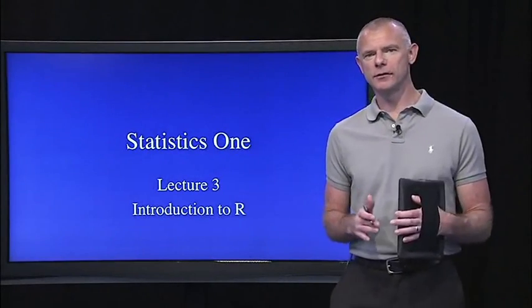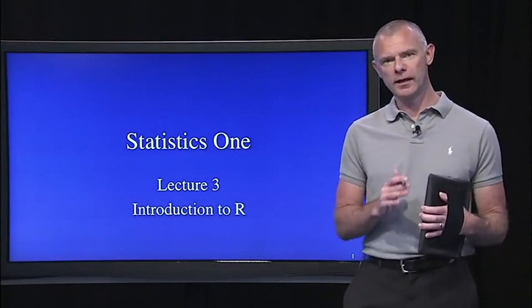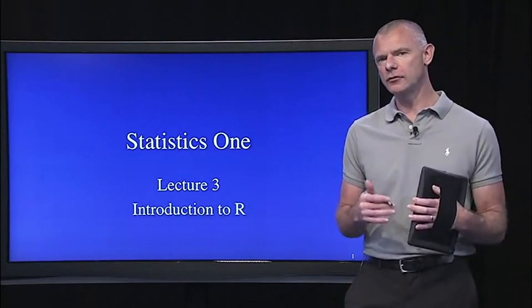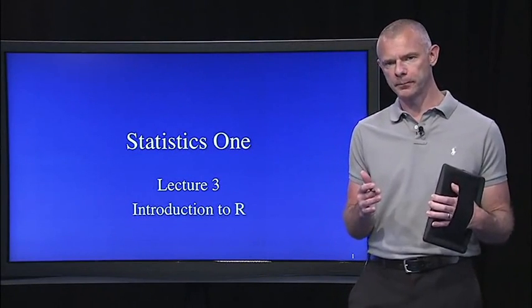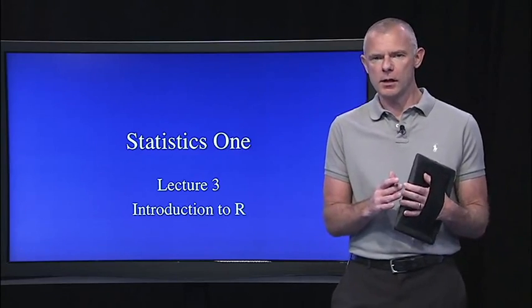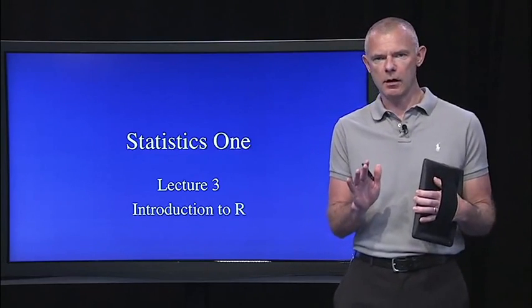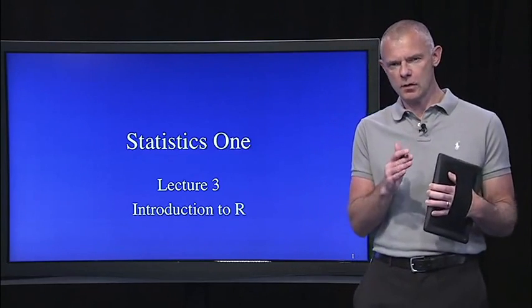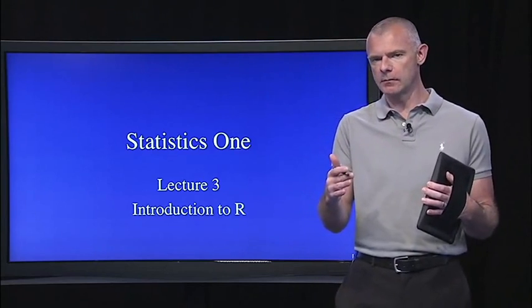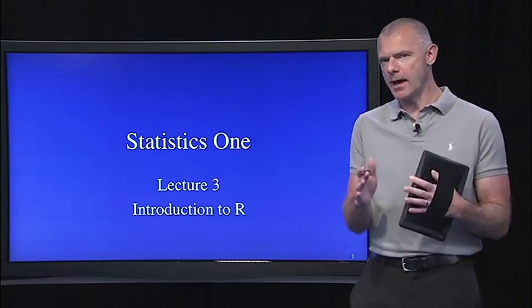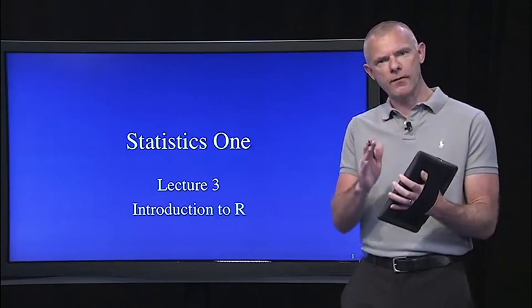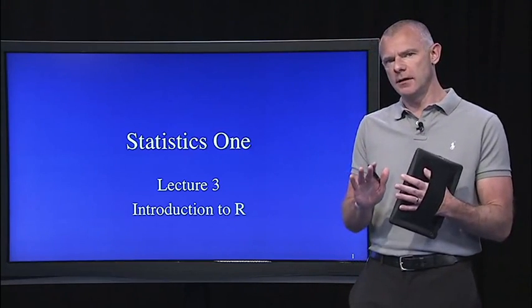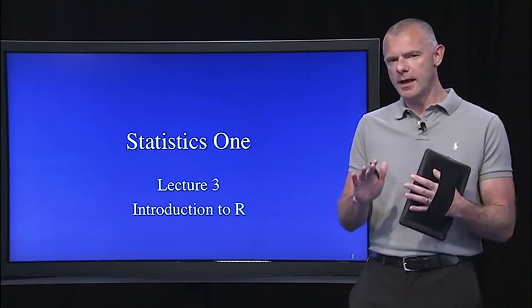Hi, welcome back to Statistics One. We're in lecture three, and today I'd like to introduce you to the R software. Some of you may have already installed and downloaded R, and if so, you might not need this first segment. But even if you have, you might want to follow along and see if everything is installed correctly.